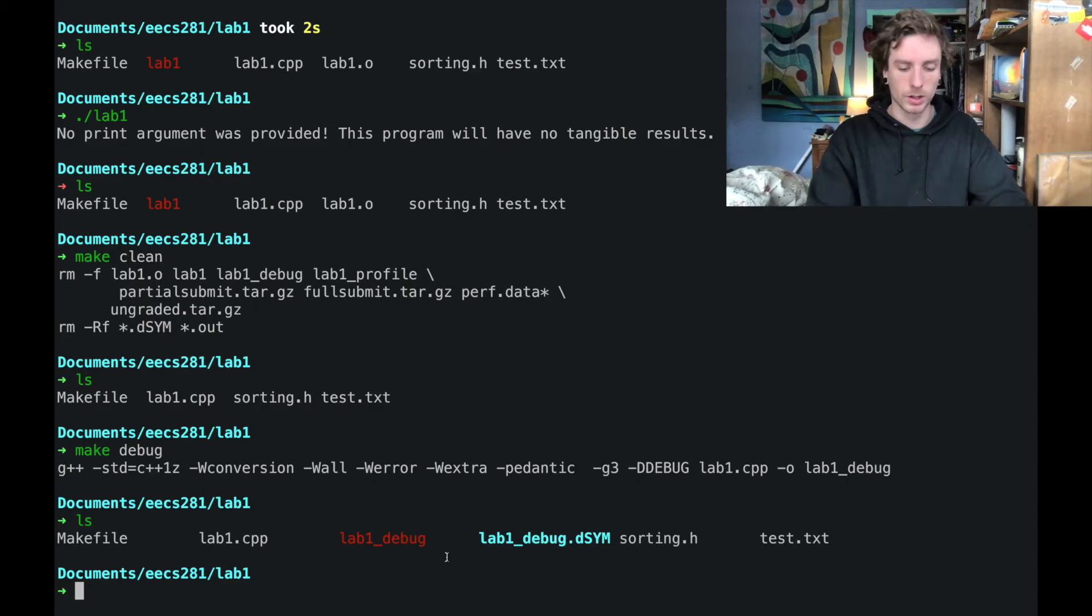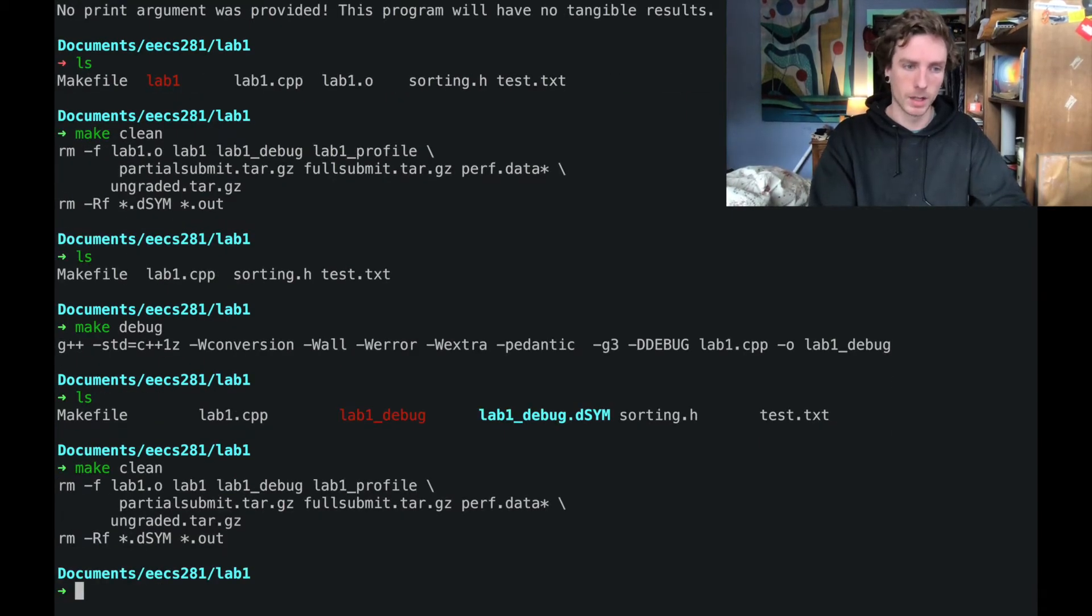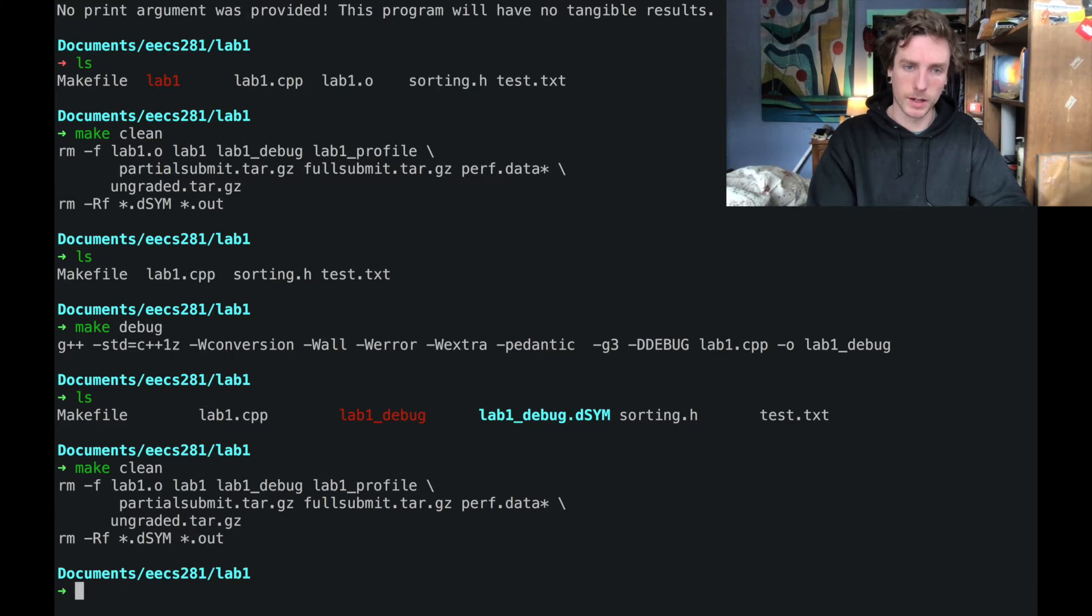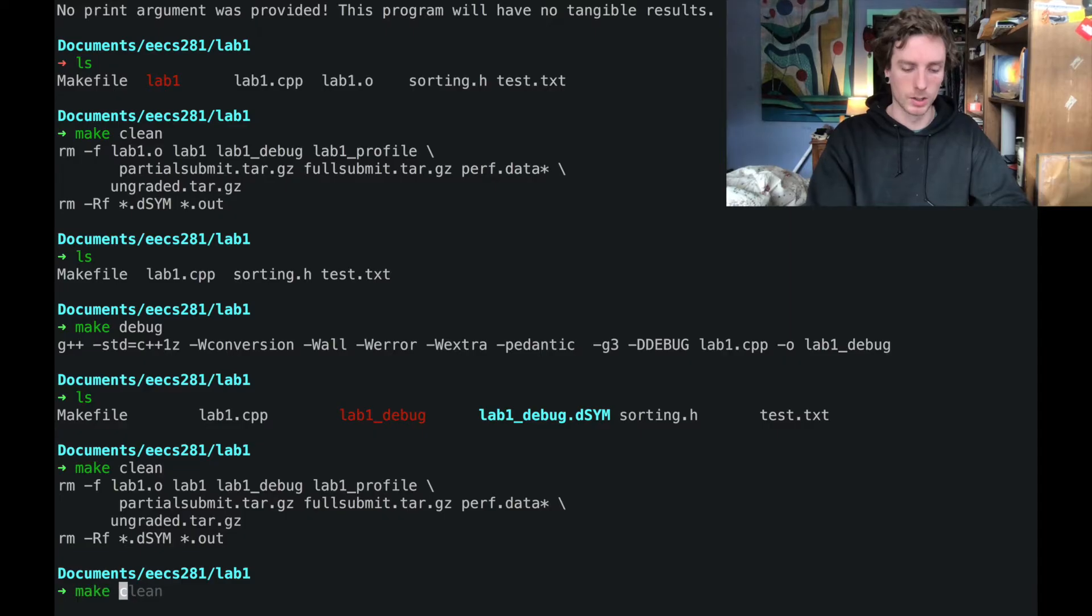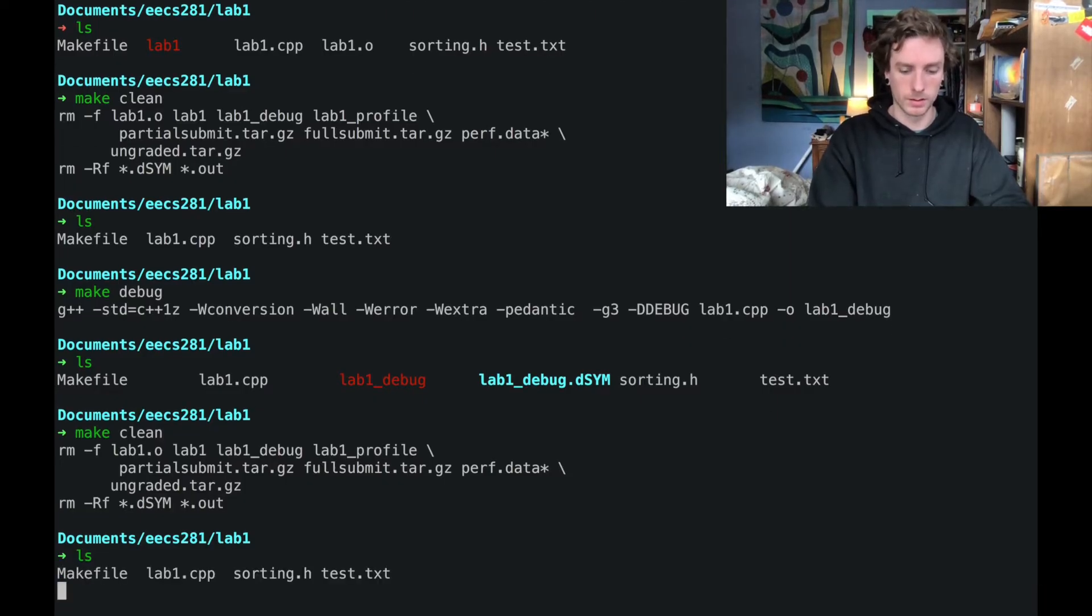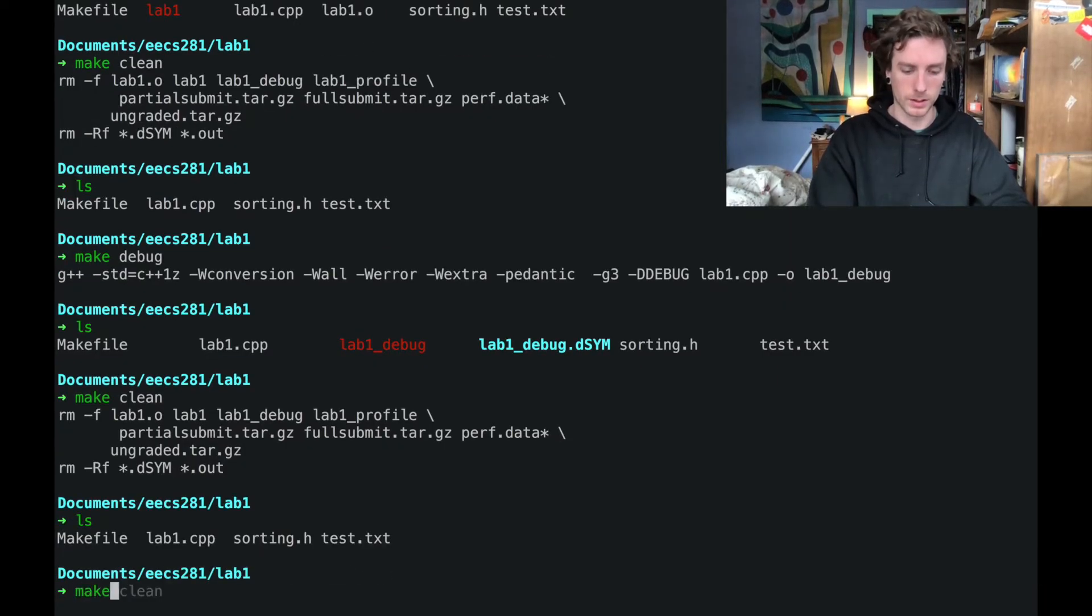So let's make clean again. Now the last thing that the make file does that's really handy is prepares your files for submission. So let's look at our directory. Let's start with make partial submit.